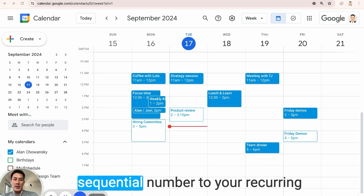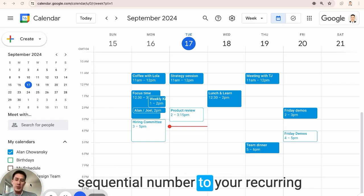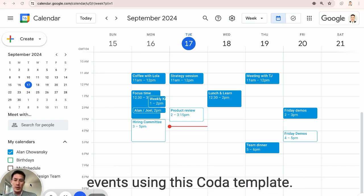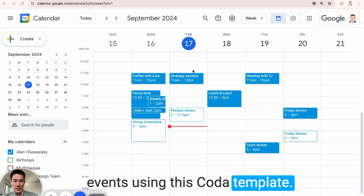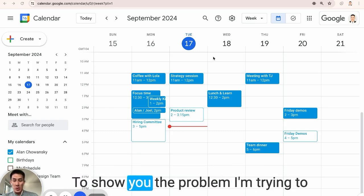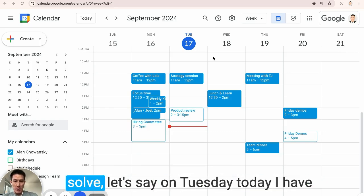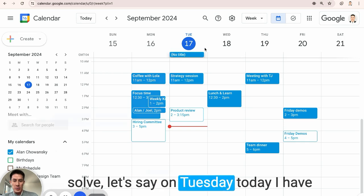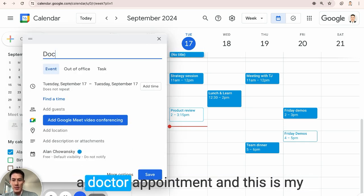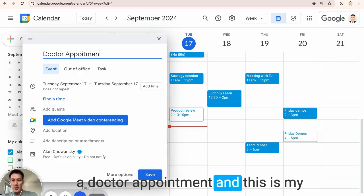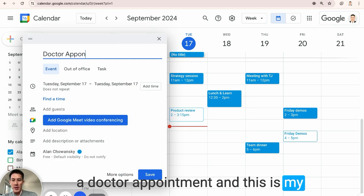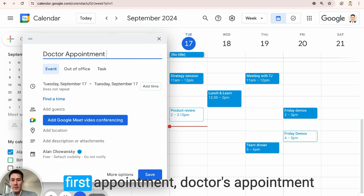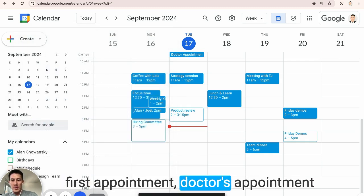This is how you can add a sequential number to your recurring events using this Coda template. To show you the problem I'm trying to solve, let's say on Tuesday today I have a doctor appointment and this is my first appointment,